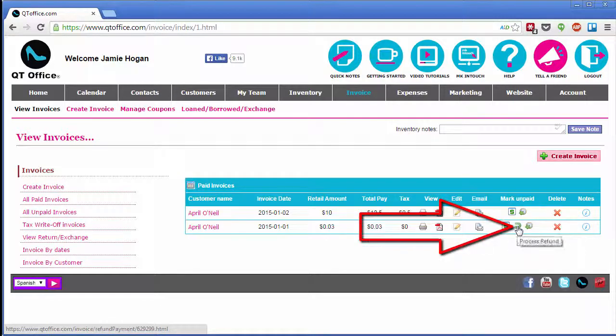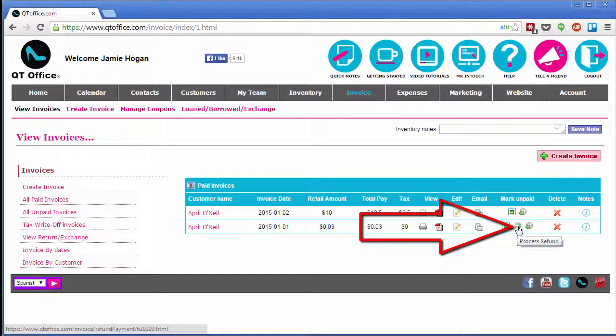And if necessary, I can process a refund for this ProPay payment.